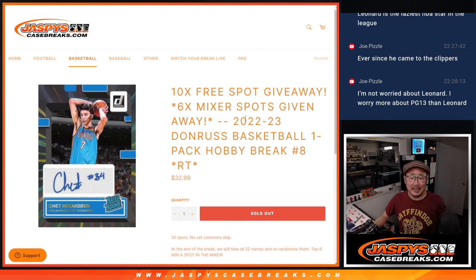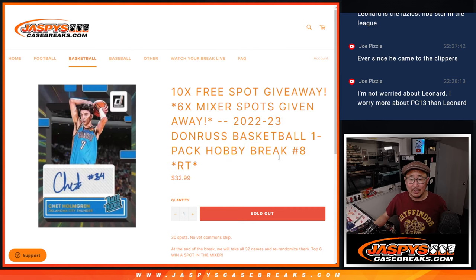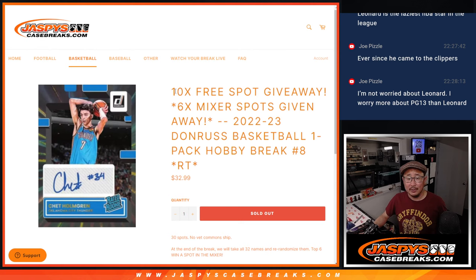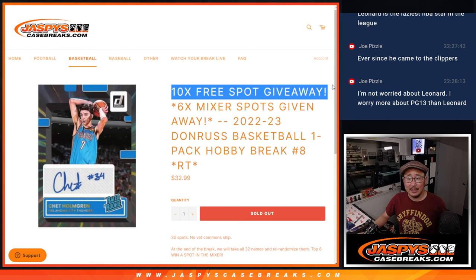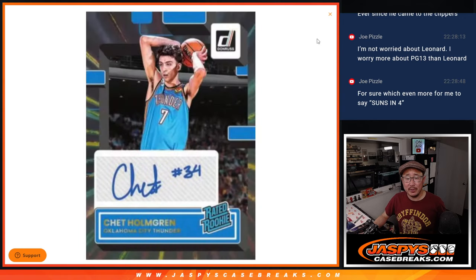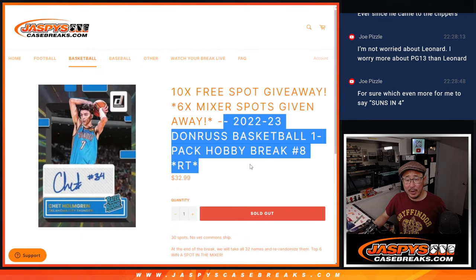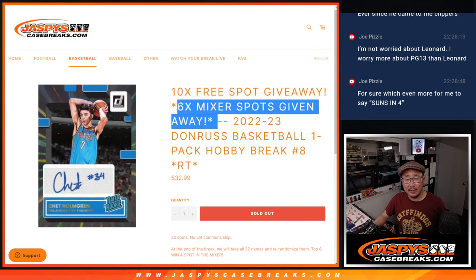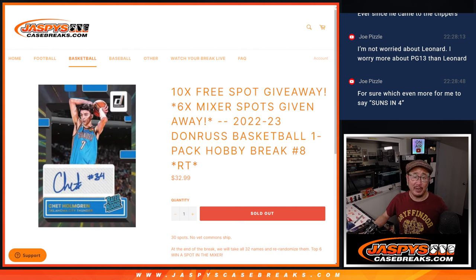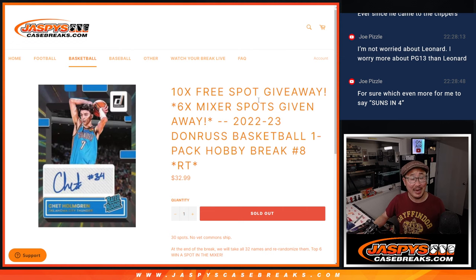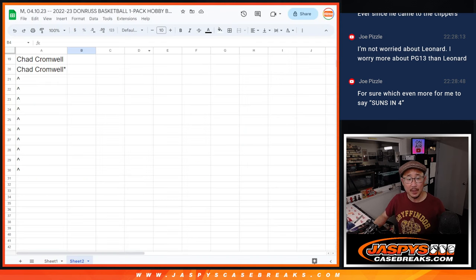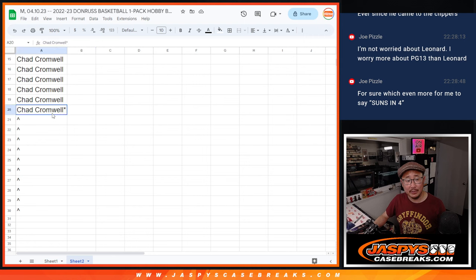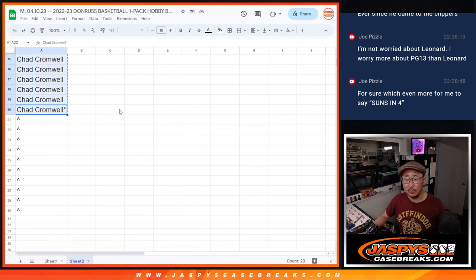Hi everyone, Joe from Jazby's Case Breaks.com doing a quick little Donner's Basketball Filler Pack. A few different dice rolls here. We got 10 spots within the break itself being given away. Then we'll do the break itself and then we'll give away 6 basketball mixer spots. I think the next one is the last one, so let's make that happen. That'll break tomorrow. Big thanks to this group for making it happen. Let's gather all these names and let's do the first dice roll.